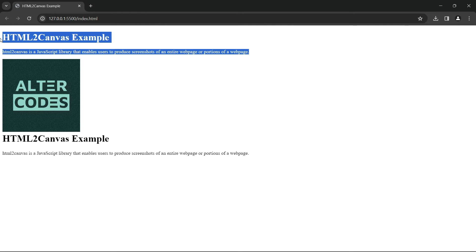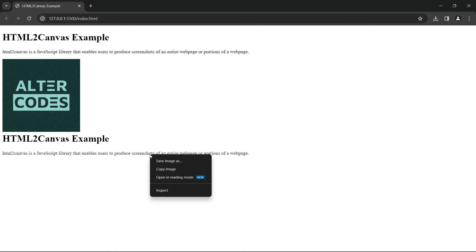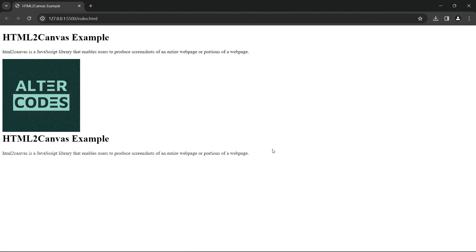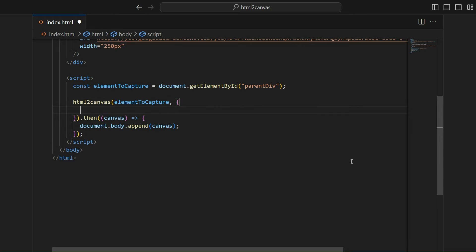The image is missing from the screenshot. Only the h1 and p tags are present. To capture images with web URLs in the screenshot, we need to pass an extra parameter.